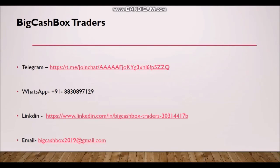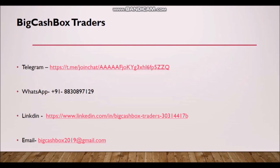So friends, if you want to join Big Cash Fox status, you can WhatsApp us at 088-3089-7129, or join the telegram channel linked here and in the description. You can join our LinkedIn or email bigcashbox2019@gmail.com.